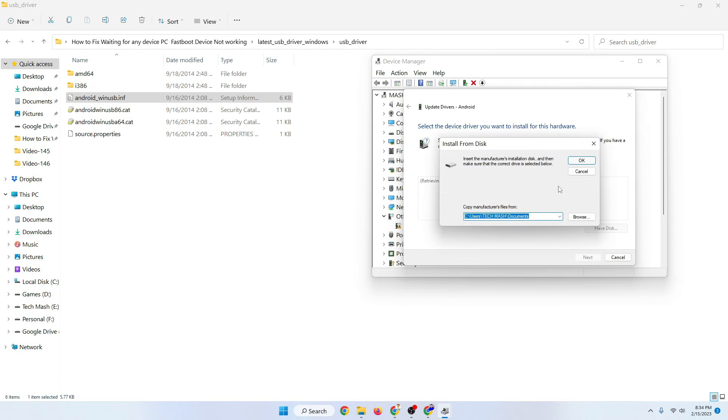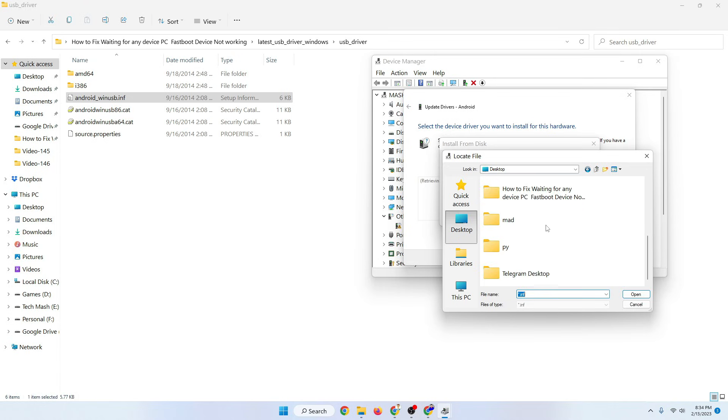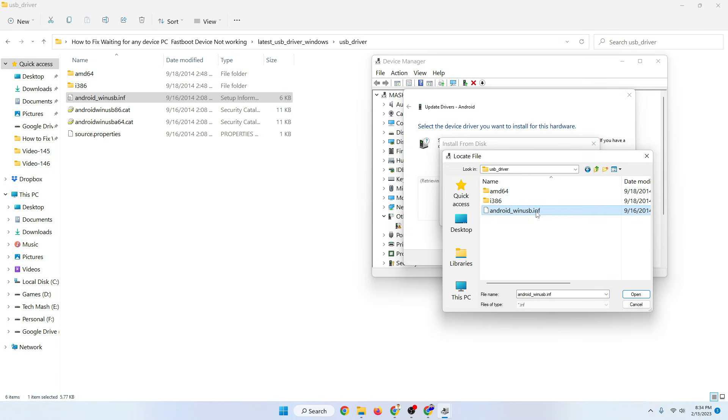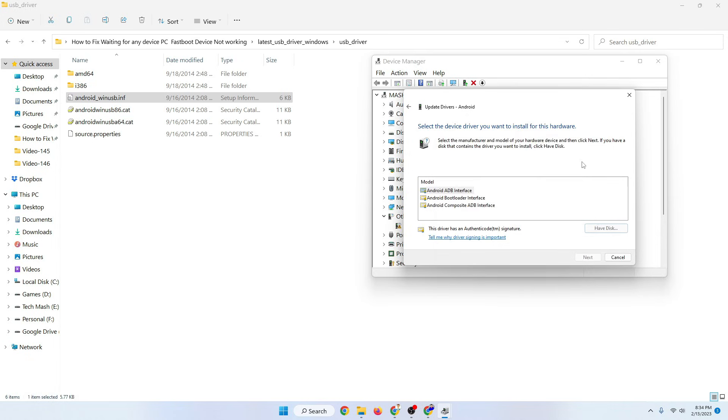Click on have disk and here you need to click on browse. Just browse to the folder of your USB driver that you have just downloaded and extracted. After going to the folder, here you need to select android win usb.inf and click on open.